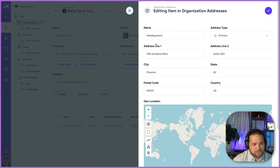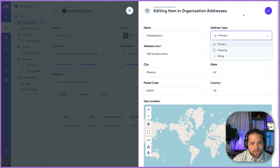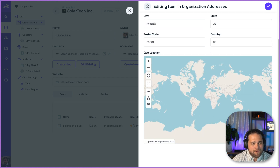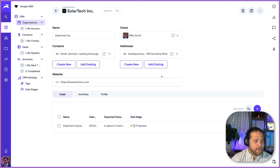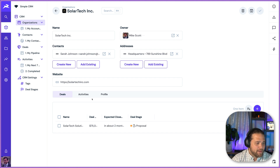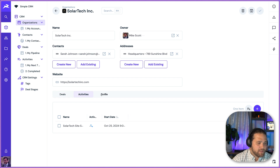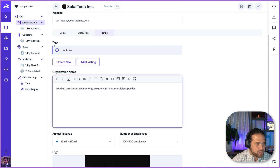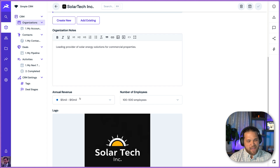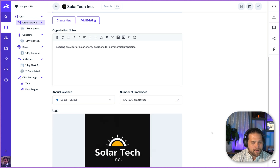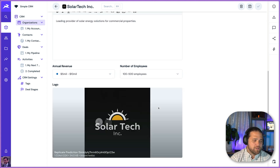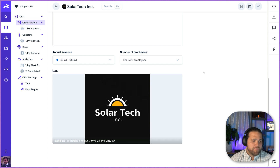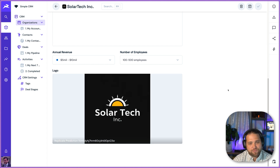We've got addresses, so I can track all my addresses and address types. We can even use the geolocation to display where those are at on a map. And then we have the stuff you would expect: the deals, the activities, the profile details where I can add notes about this organization. I've got things like annual revenue and number of employees that are just standard fields that we've baked into this template. And of course, we have the logo.